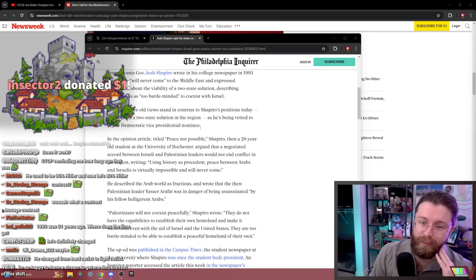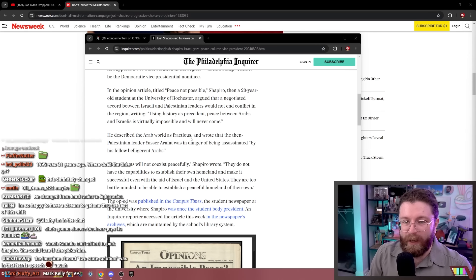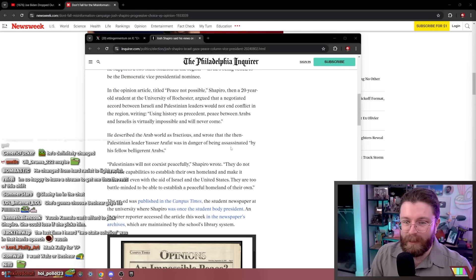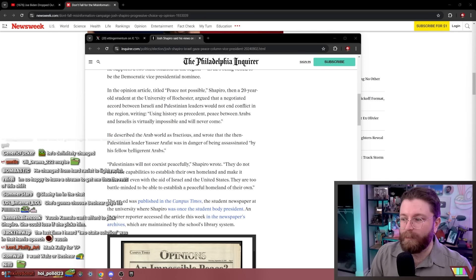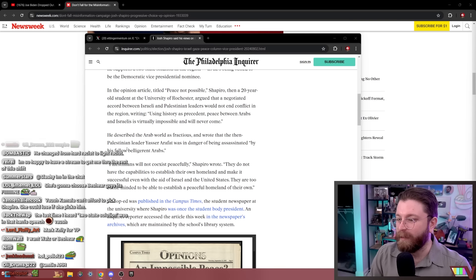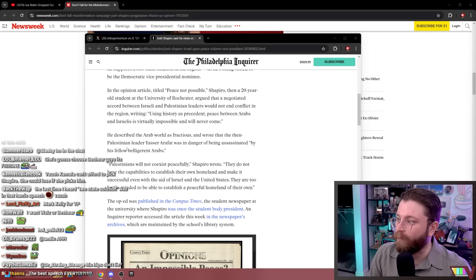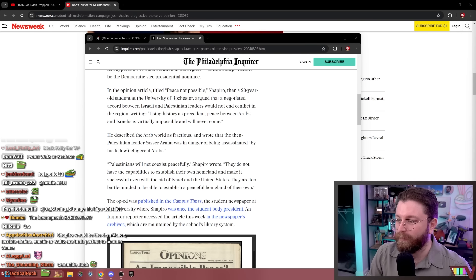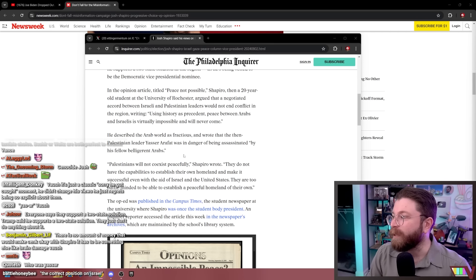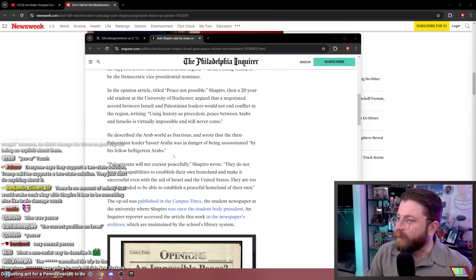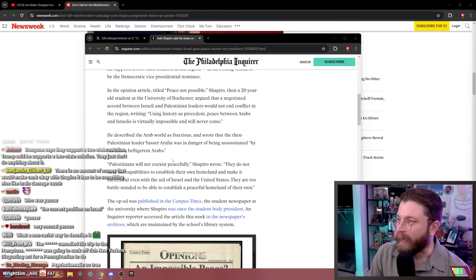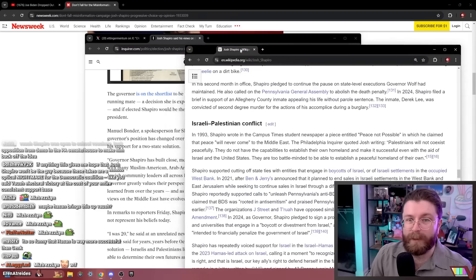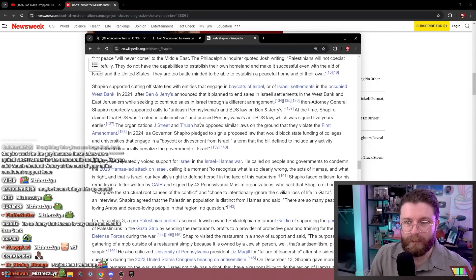He described the Arab world as fractious and wrote that the then-Palestinian leader Yasser Arafat was in danger of being assassinated, quote, by his fellow belligerent Arabs. That's how I like to describe Yasser Arafat. That's the choice of words that I would go for in an article that I'm writing, and I can choose any words in the world. Benjamin, money is more likely than brain damage. You realize that basically everyone in this space is a grifter, right? Everyone's just trying to pay their rent at the end of the day.